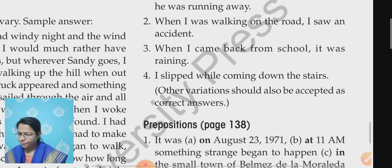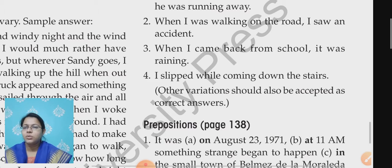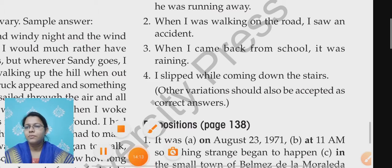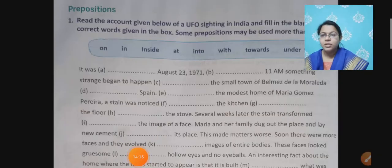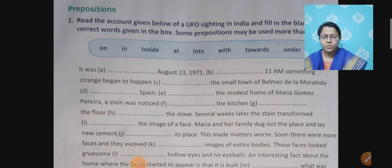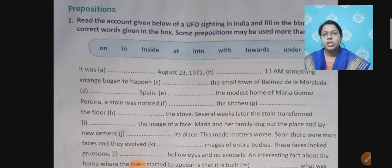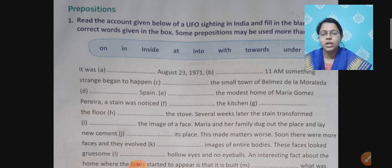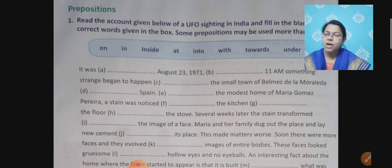Now let's see the next topic — prepositions. Students, I hope you know what prepositions are. Prepositions are words which are used with nouns or pronouns to show their relationship to some other part of the sentence.